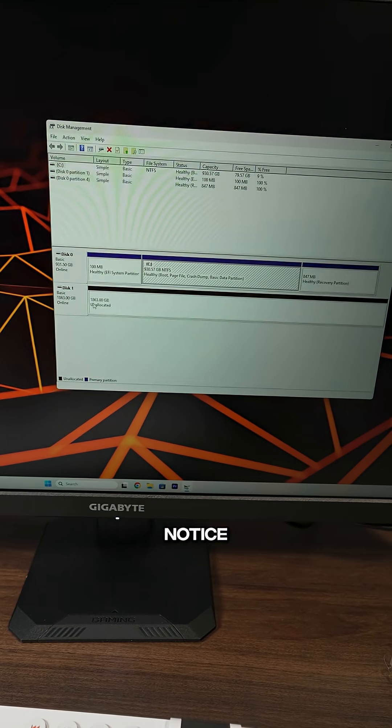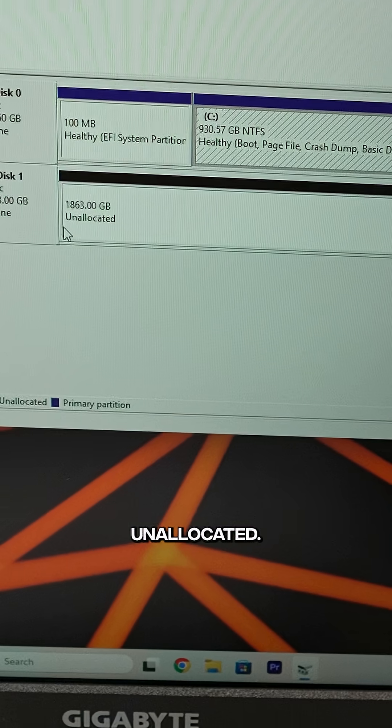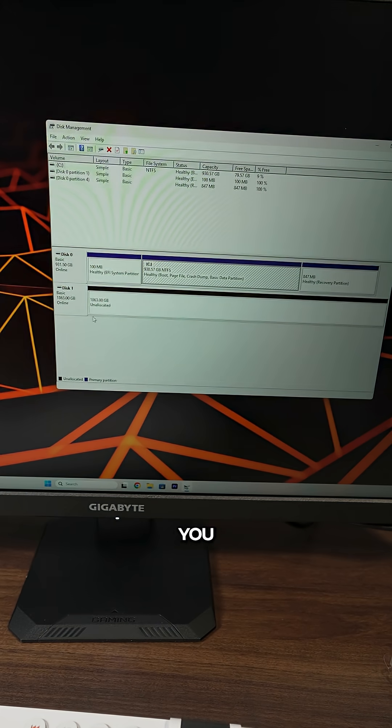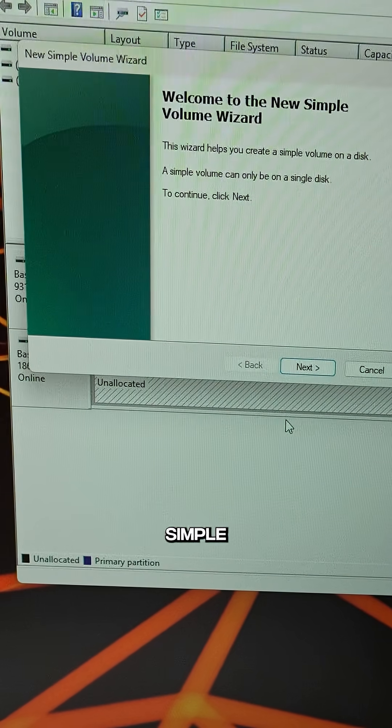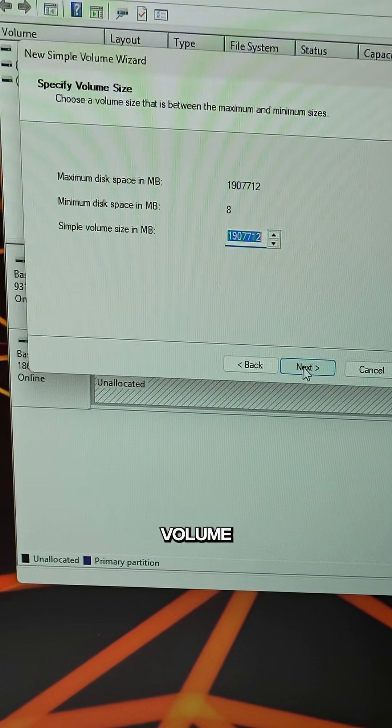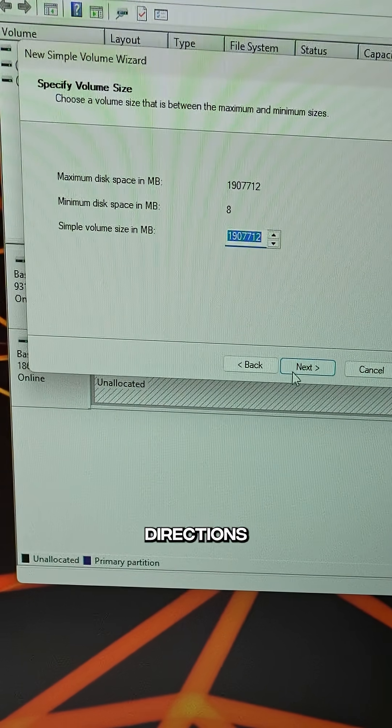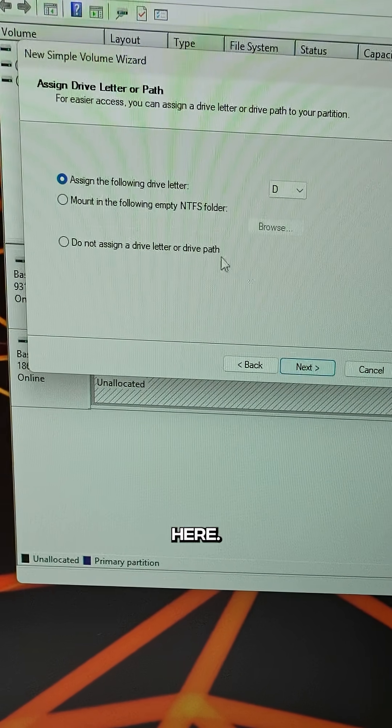And what you'll notice is you have one that is unallocated, and that's the one that you just installed. So you're going to right-click, create new simple volume, and follow the directions here.